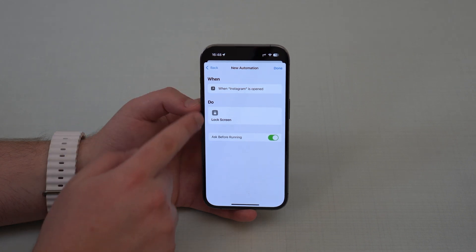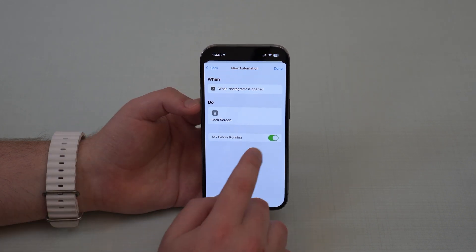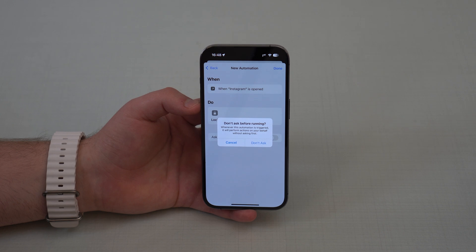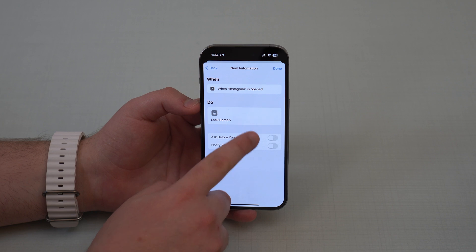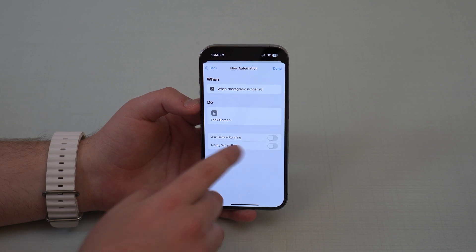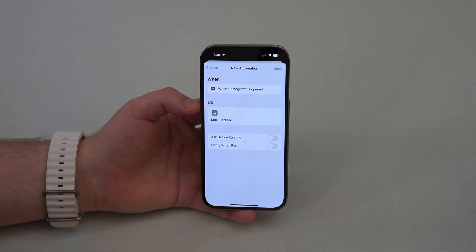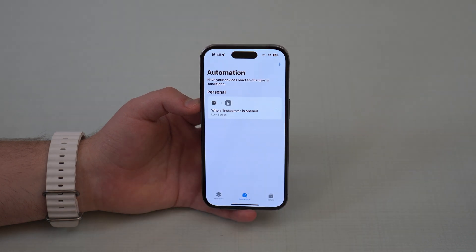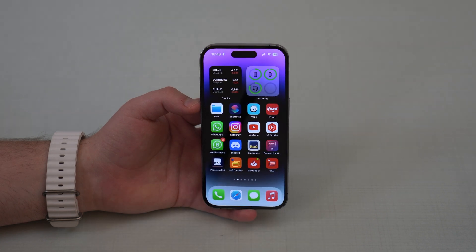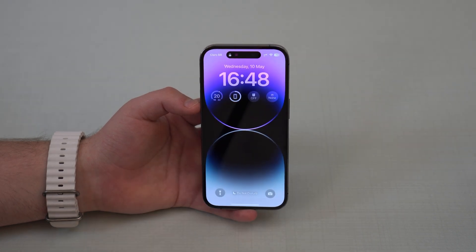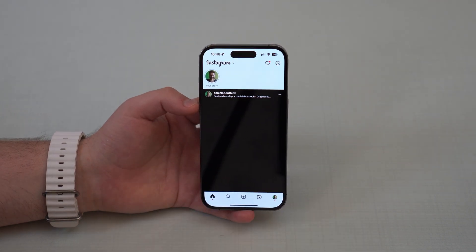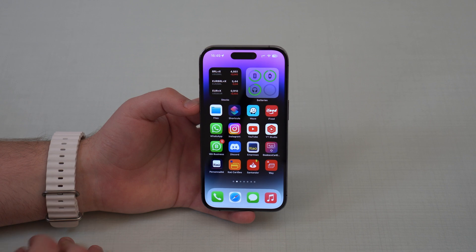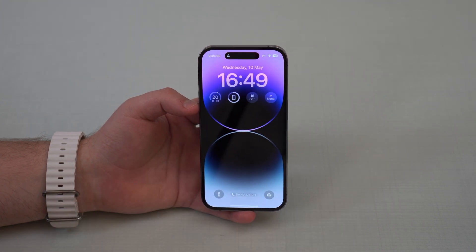Now it's pretty much done, but of course you have to actually disable ask before running. So then tap on don't ask, and then leave both these options turned off. As you can see right here, it's perfect. Now tap on done, and then our automation is done. So then I can exit the shortcuts app, and then I can tap on Instagram. And as you can see, it works. Every single time it will work — if you exit the app and then open it up once again, it's always going to work.